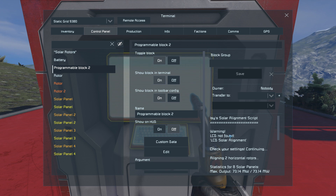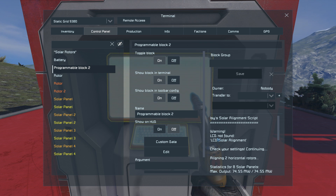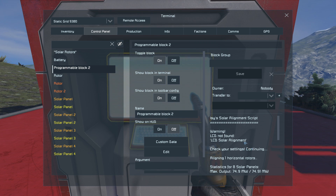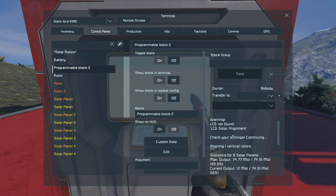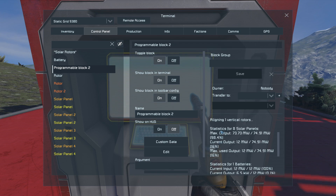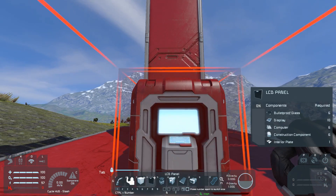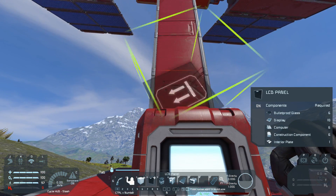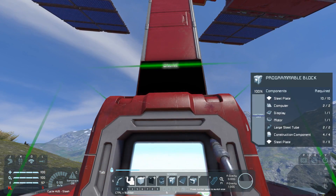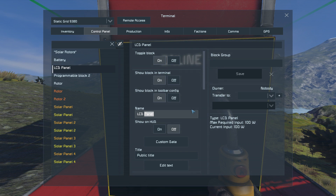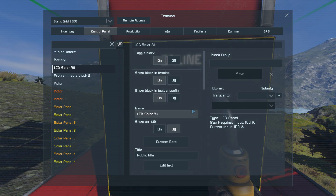The next thing the script warns about is that there is no LCD panel found. By default the script searches for an LCD panel named "LCD solar alignment" to show the output and basically everything you can see here. So to remove this message we can build an LCD panel somewhere and name it like the script wanted it — "LCD solar alignment".